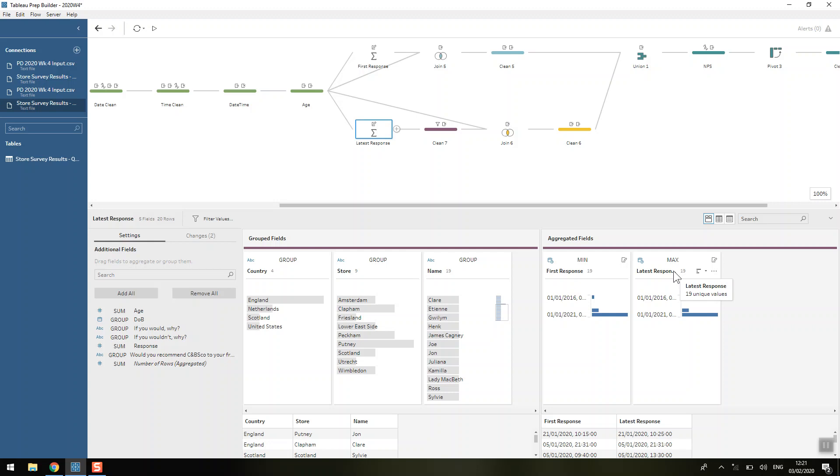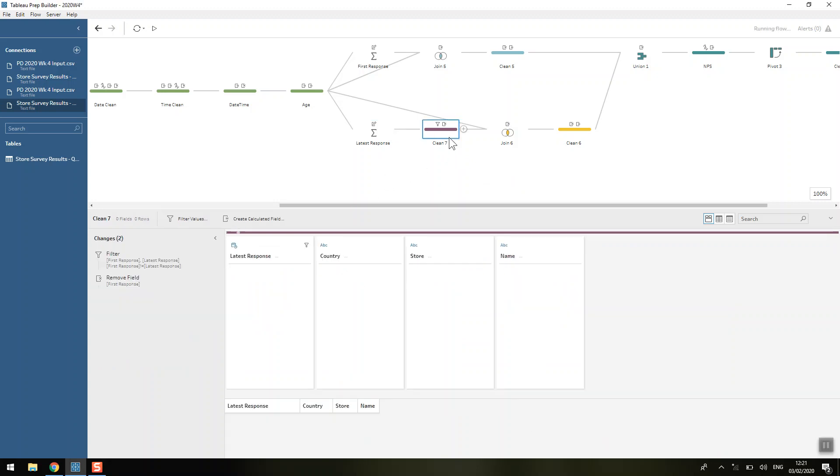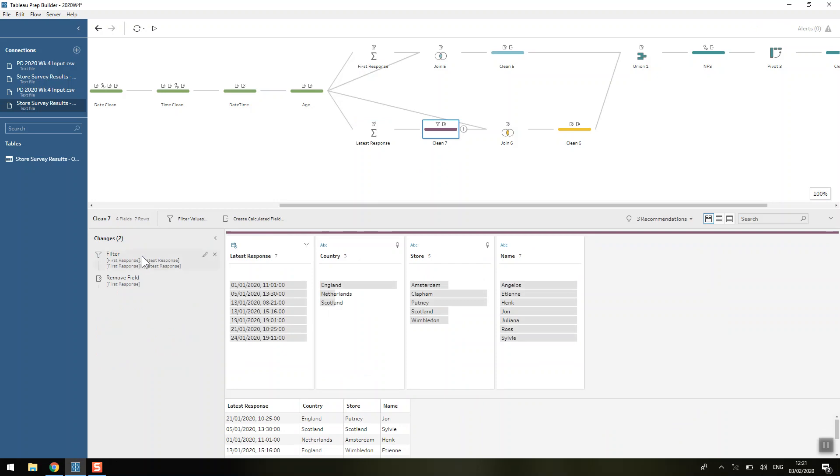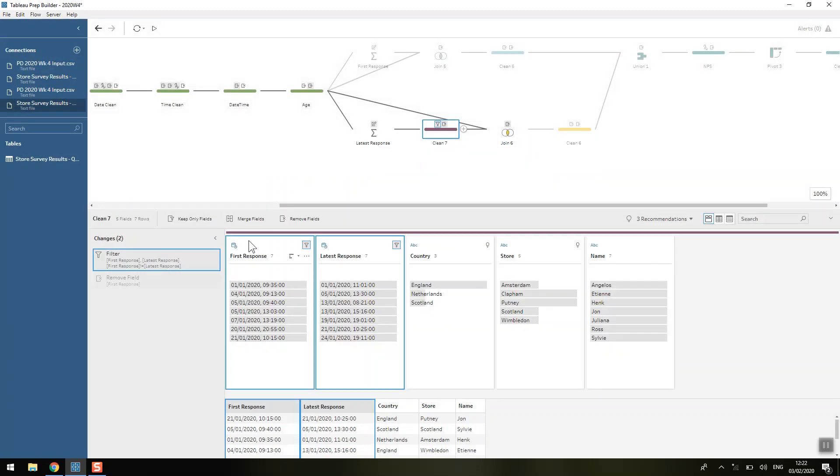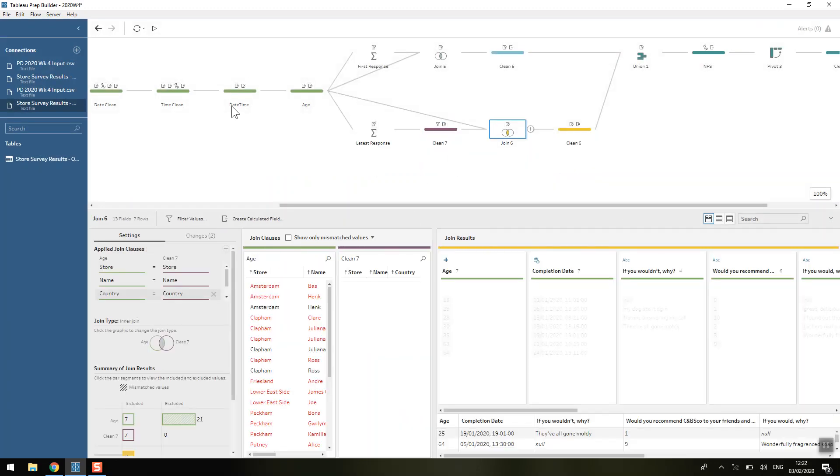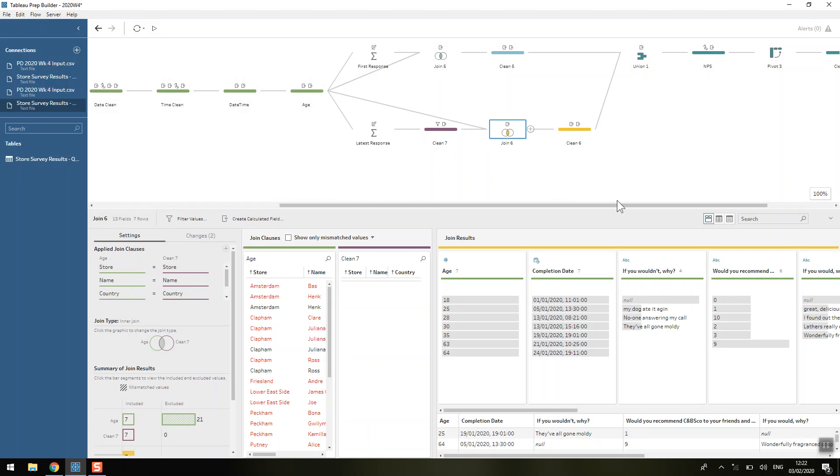So in this case we need to know the first response and the latest response. So we're calculating that here, we're getting the same 20 rows that makes sense. So we're gonna filter that out now so where the first response is not equal to the latest response, those are the rows we want to keep because we only want those where the latest response isn't the same as the first.